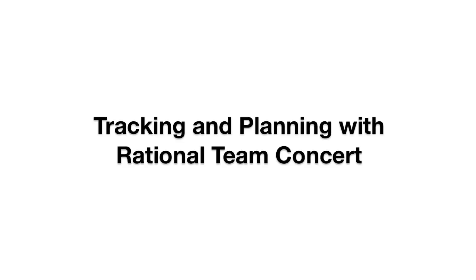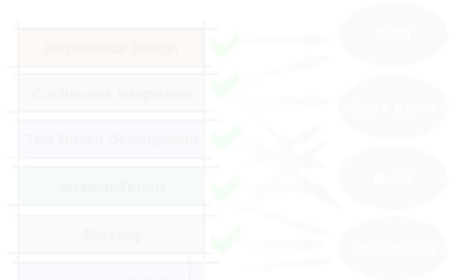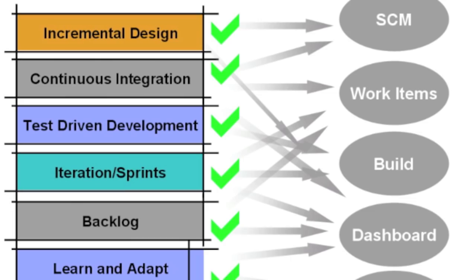Hi, I'm Jean-Michel with IBM Rational. In this video, we're going to show you some of the cool features that are part of the tracking and planning support in Rational Team Concert.